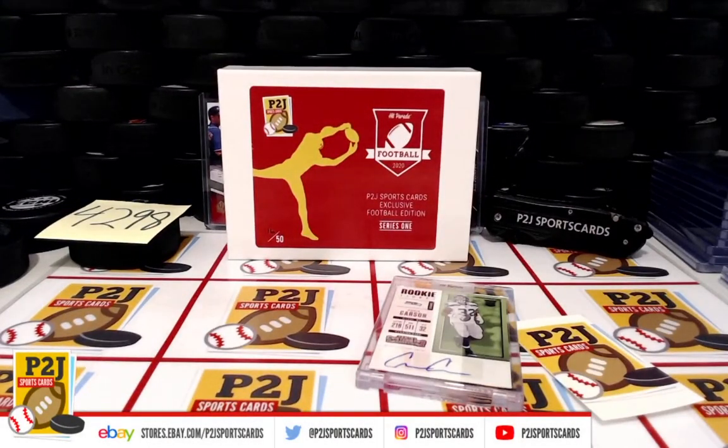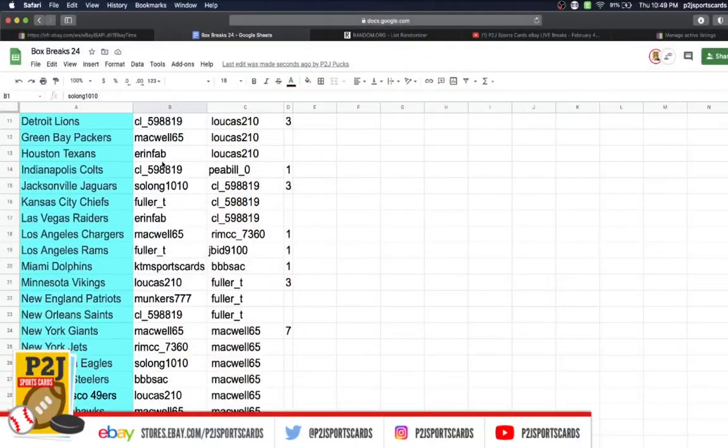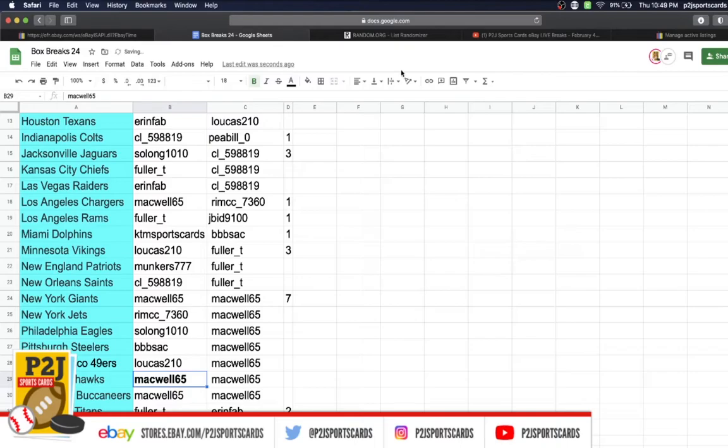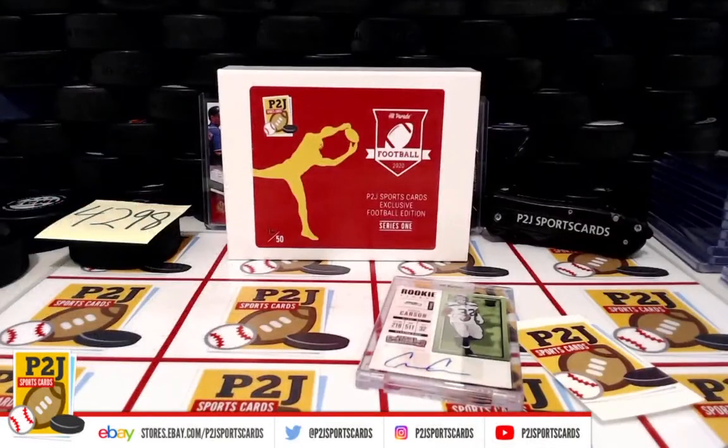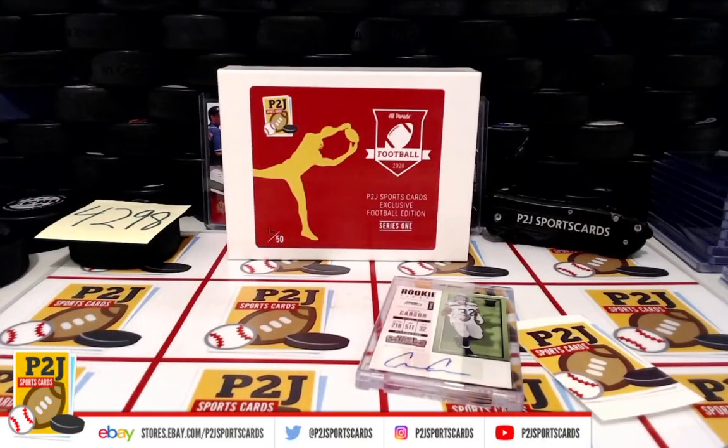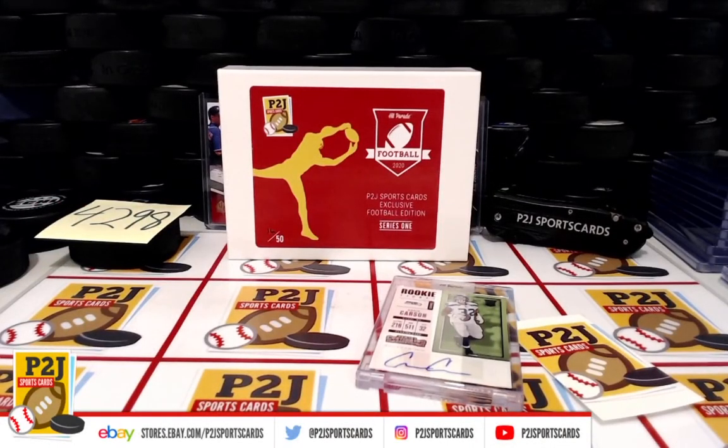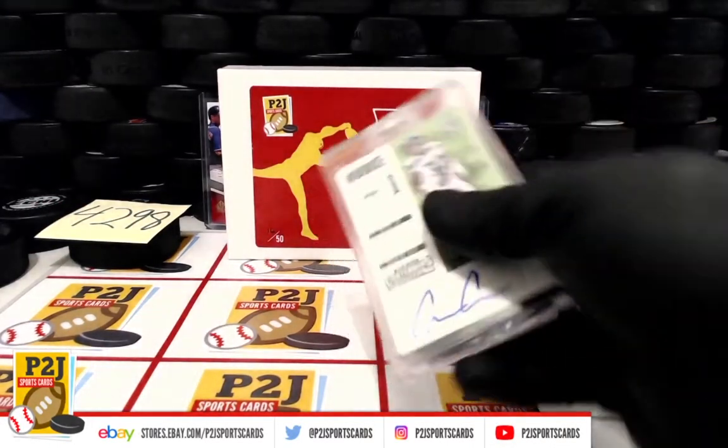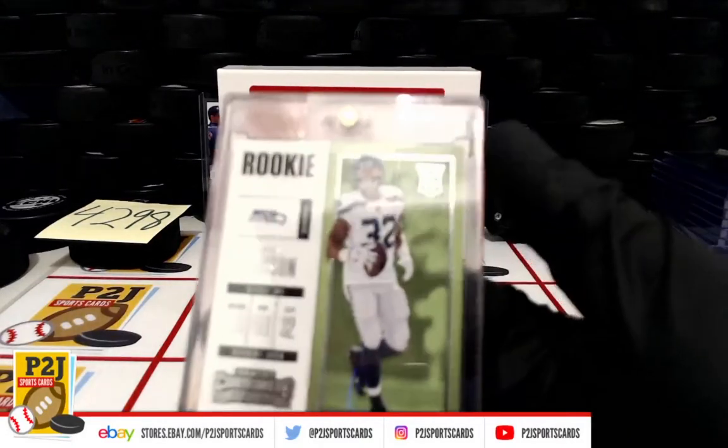Who has the Seattle Seahawks? That is Mackwell 65. Congrats on break 42.98 and the 2020 Hit Parade P2J Sports Cards Exclusive Football Edition card box.